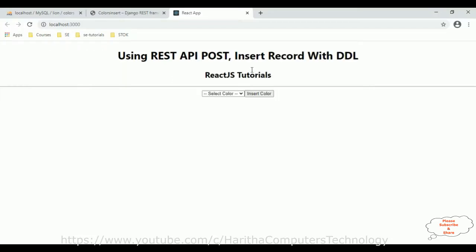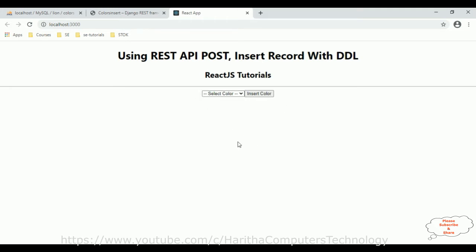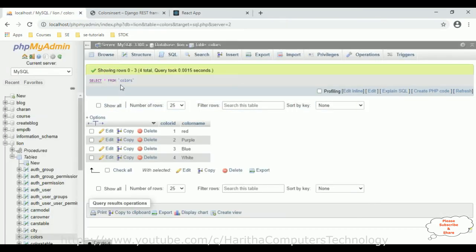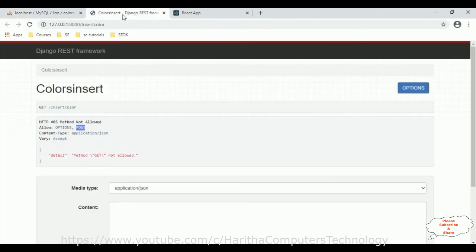Now we got the element centered. My aim is that when a user selects any particular color, I want to save that color name in the colors table with the help of the Django REST API framework.